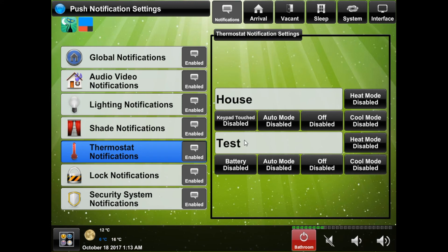The thermostat section will allow you to be notified when a thermostat has gone into heat, cool, auto or off mode, and if it's a wireless Crestron thermostat then you can be notified if the battery is low which should only be applicable if there's insufficient wiring to the thermostat.